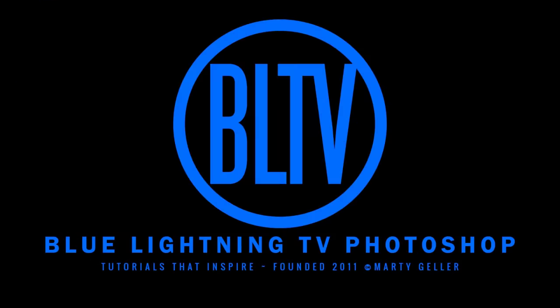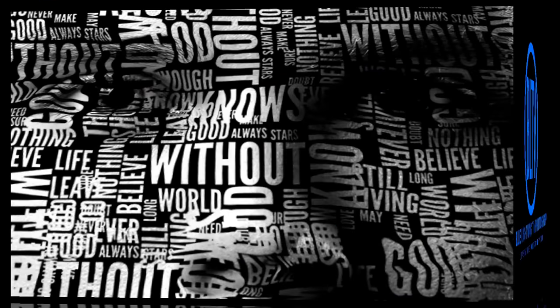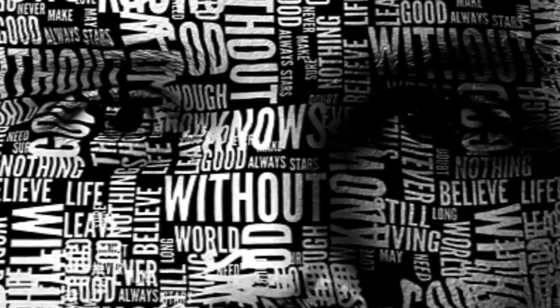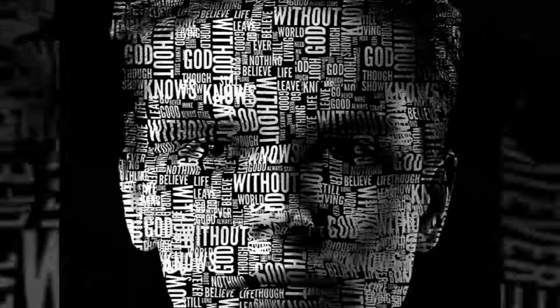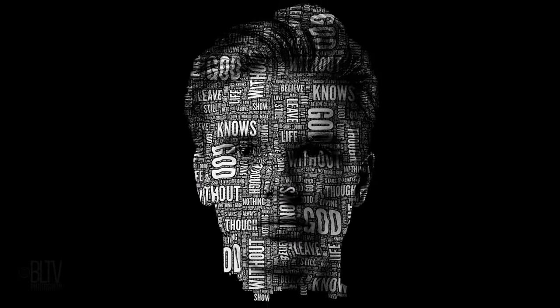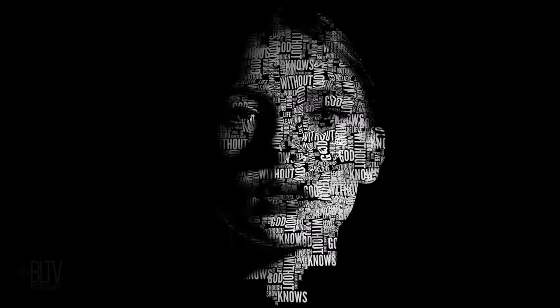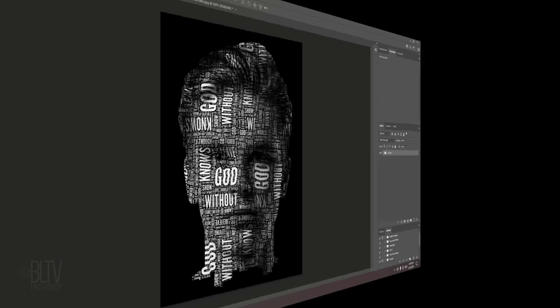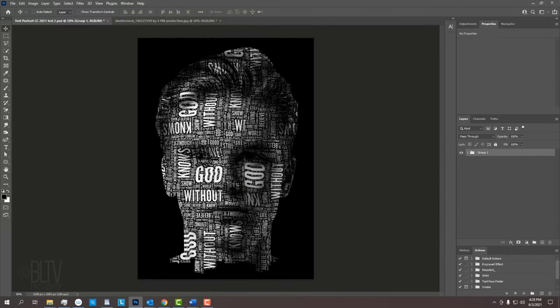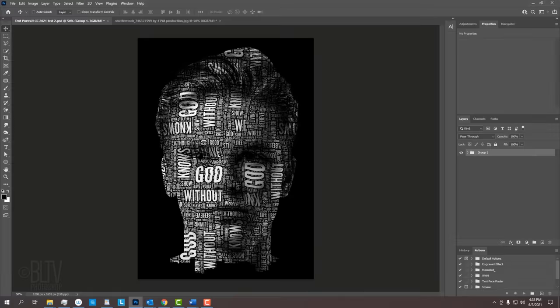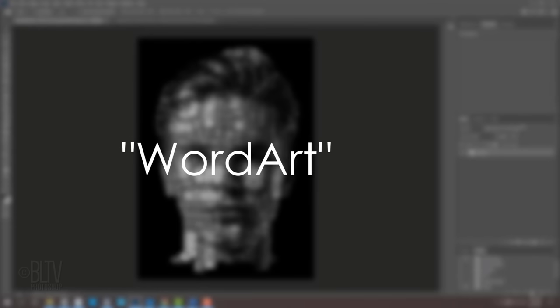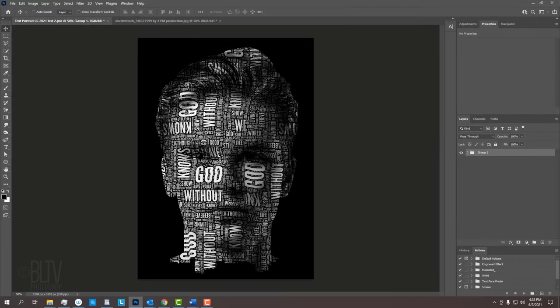Hi. This is Marty from Blue Lightning TV. I'm going to show you a quick method to create stunning custom text portraits. We'll be using what's called a Word Cloud to create our text. There are many Word Cloud websites and I included 9 of them in the video's description below. The one that I prefer is called WordArt, so I'll be using that in this video. However, feel free to use any Word Cloud generator you want.